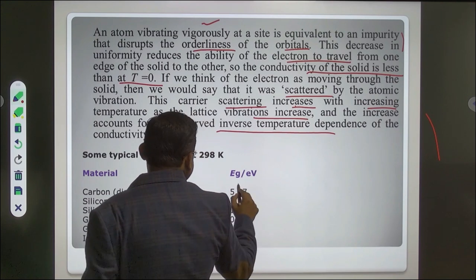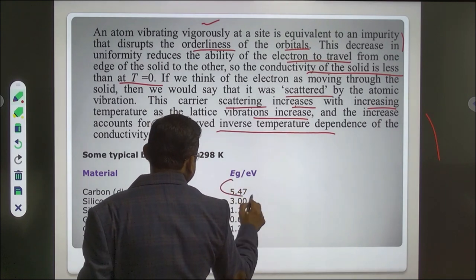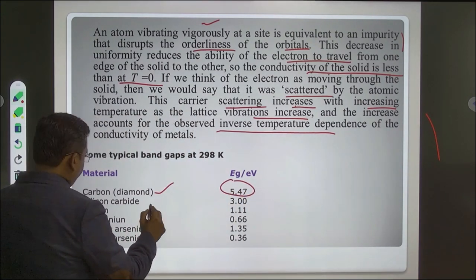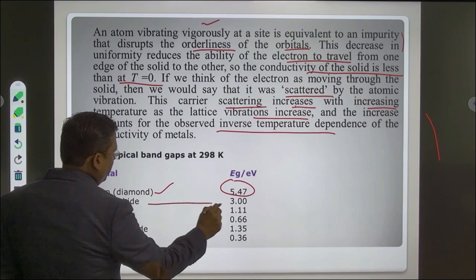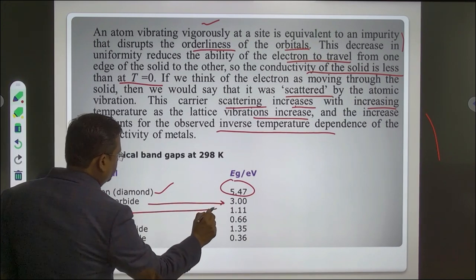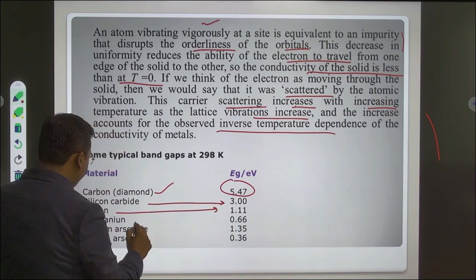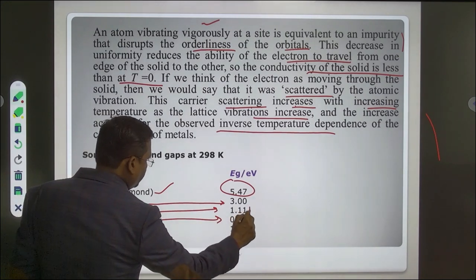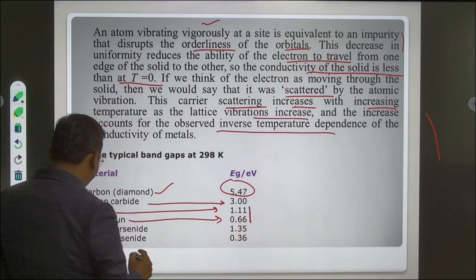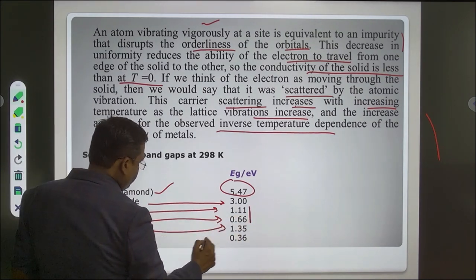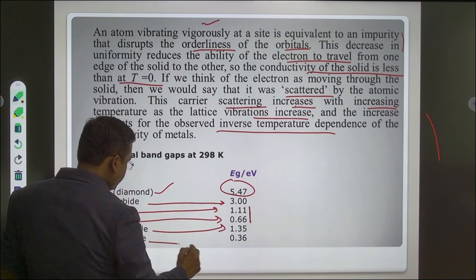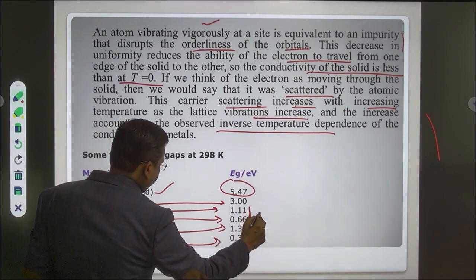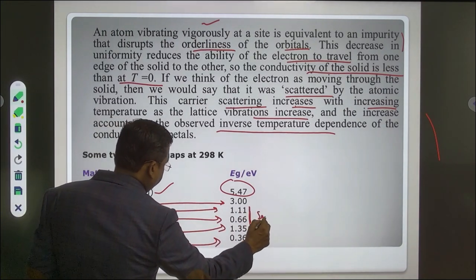Here are band gap values: diamond has the maximum band gap; silicon carbide is 3 eV; silicon is 1.1 eV; germanium, gallium selenide, and indium selenide are also listed. These are examples of semiconductors.